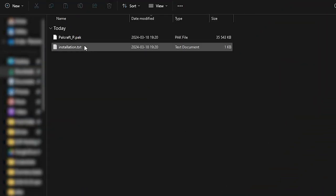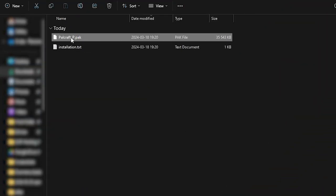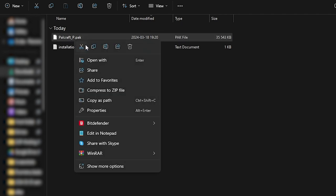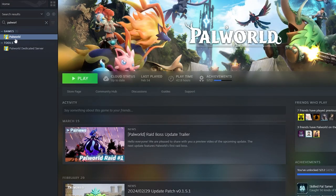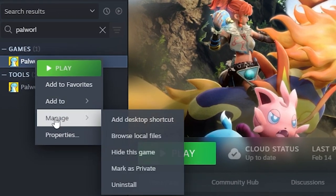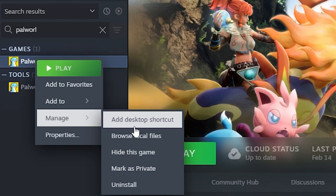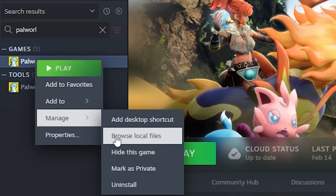After uploading the mod to the server, you will now need to install it on your client. To do so, go back to your File Explorer, right-click on your downloaded pack file and click on Copy. Then open Steam and find Palworld. Right-click on it, go to Manage and click on the Browse Local Files button.